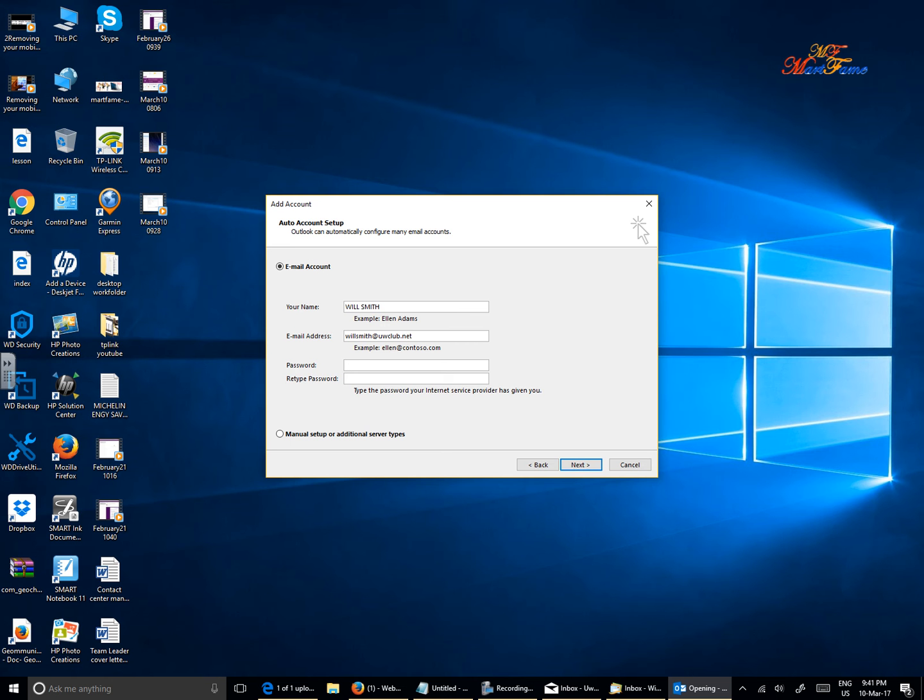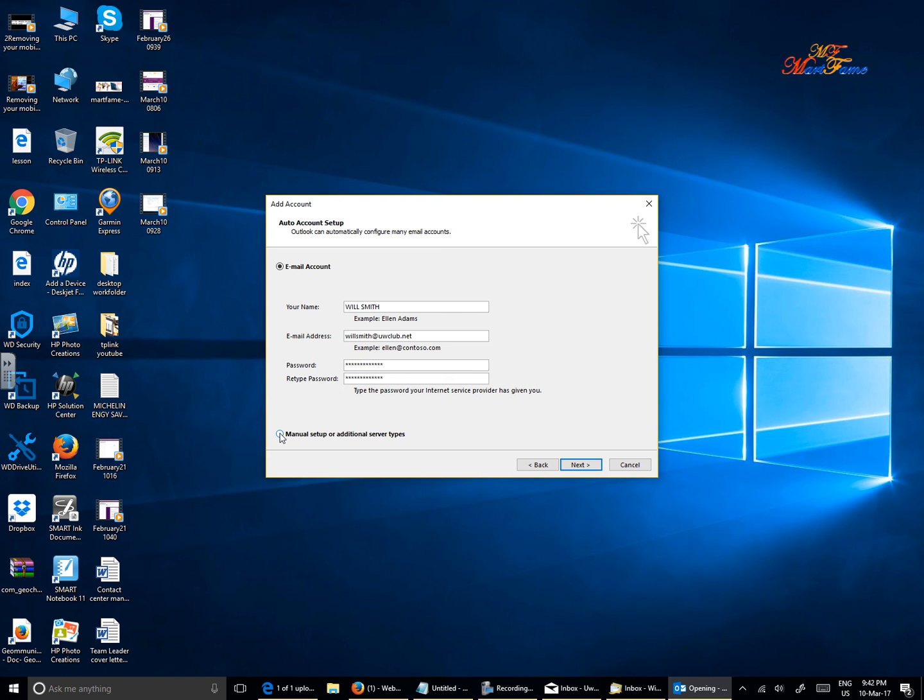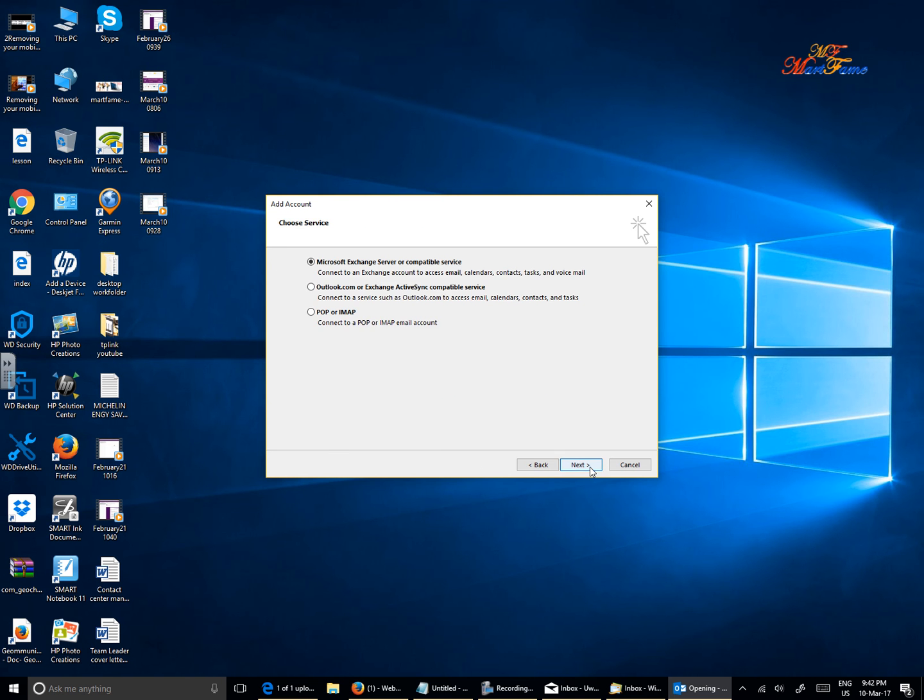It asks for the password and to retype the password. Now instead of hitting Next, check where it says 'manual setup or additional server types.' I'm going to click on this and then Next.